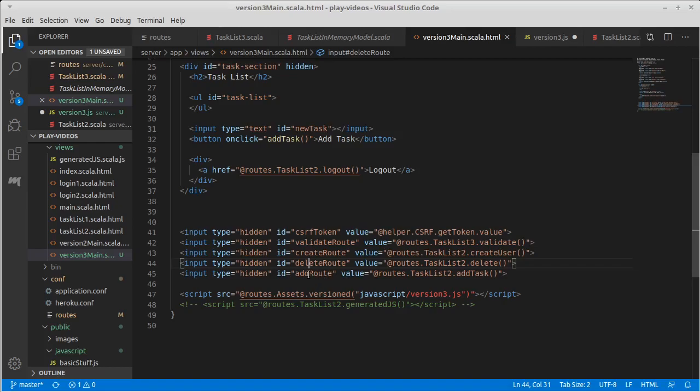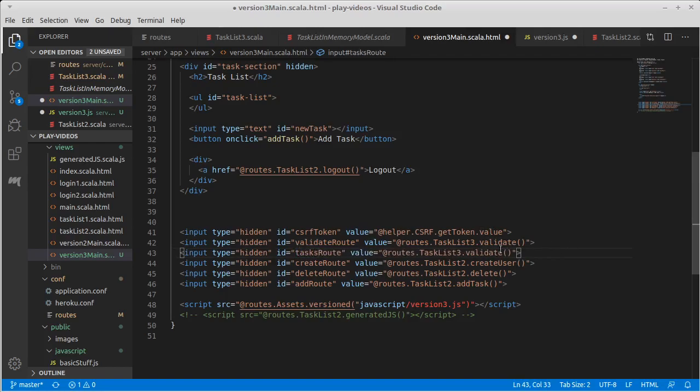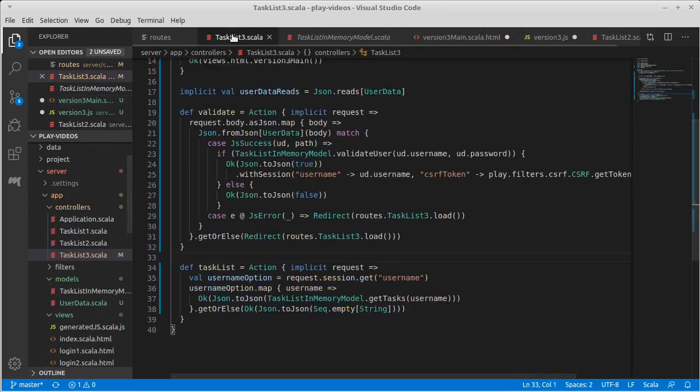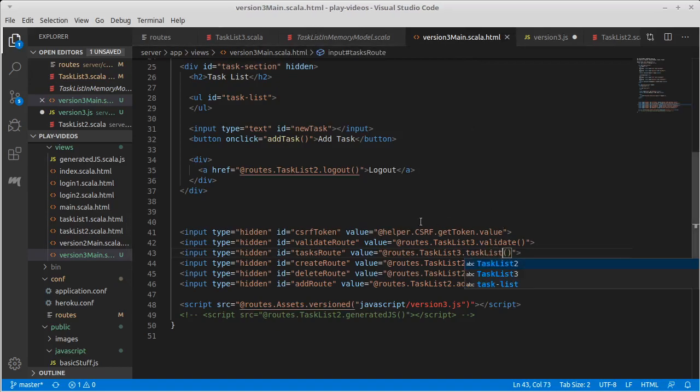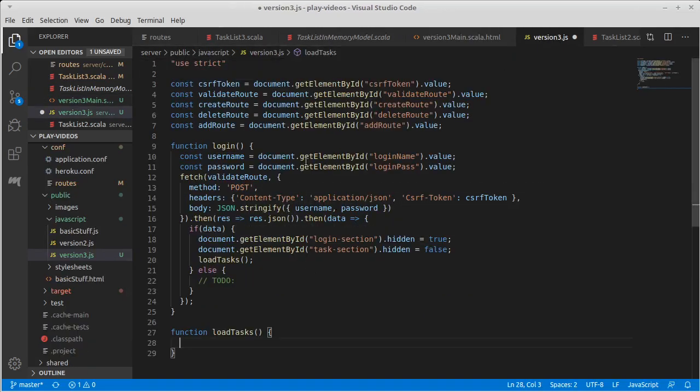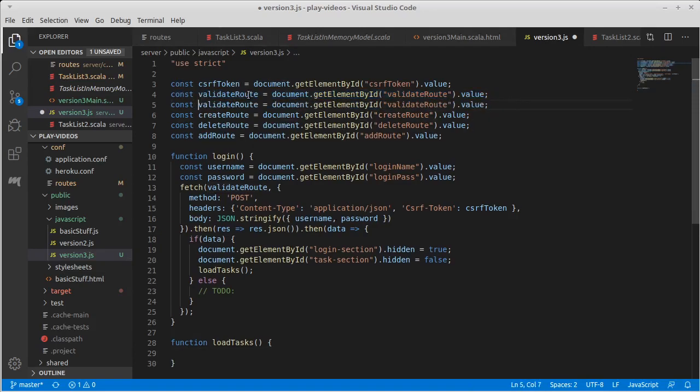Let's see, we're going to need to do a create, we're going to need to do a delete, we're going to need to do an add. So this is a new route that we didn't have - a tasks route. task list.